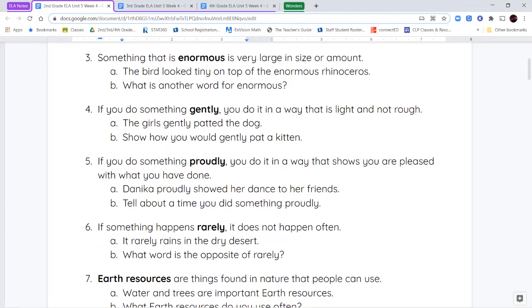Our next word is gently. If you do something gently, you do it in a way that is very soft and light. You're not being rough, you're not trying to do it really quickly. Think about when someone's carrying a baby — they're being very gentle, very soft, not moving around quickly.